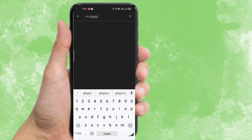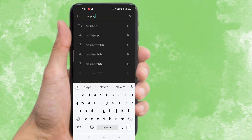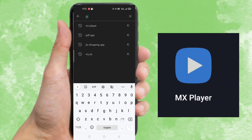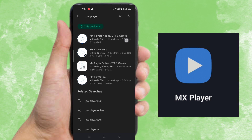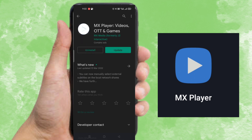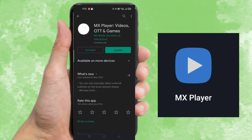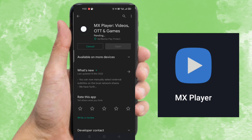You can click on the Play Store. You can click on MxPlayer. You can click on MxPlayer and click on the status.